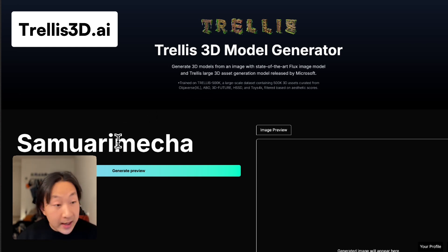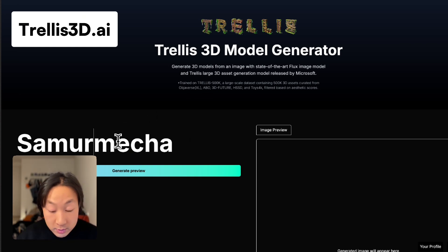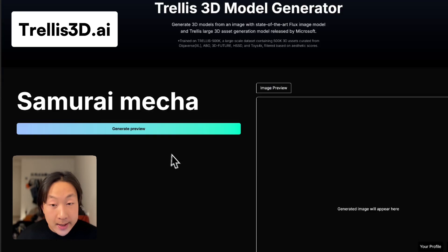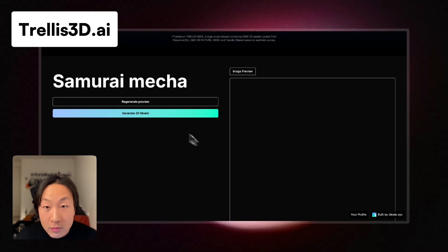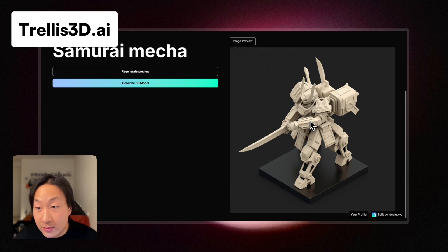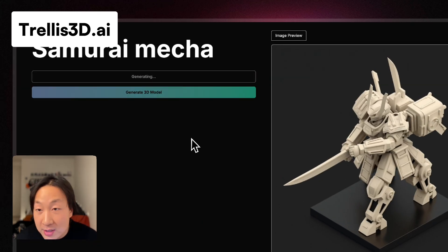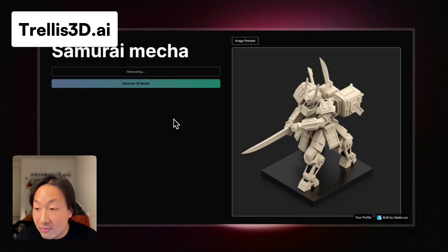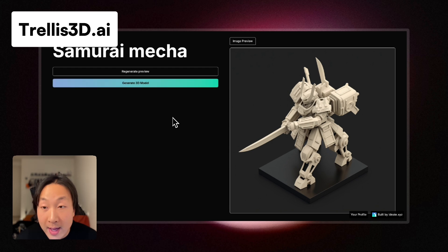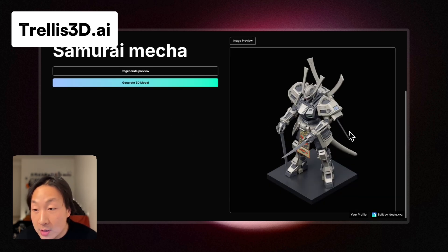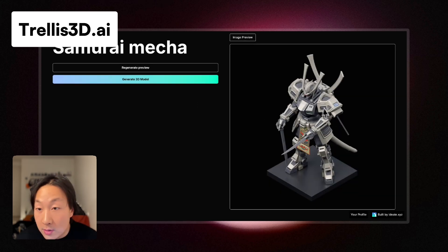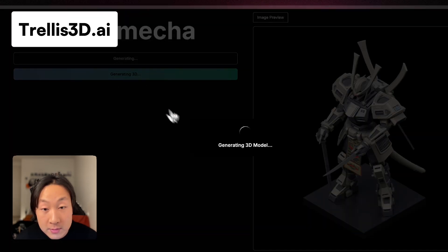Let's say I want a samurai mecha — I expect something like a Gundam, but samurai. Now we'll be generating the preview. This one doesn't have any texture, so I can regenerate the preview until I find one I'm happy with. This one looks pretty cool, so I'm going to use it to generate a 3D model.